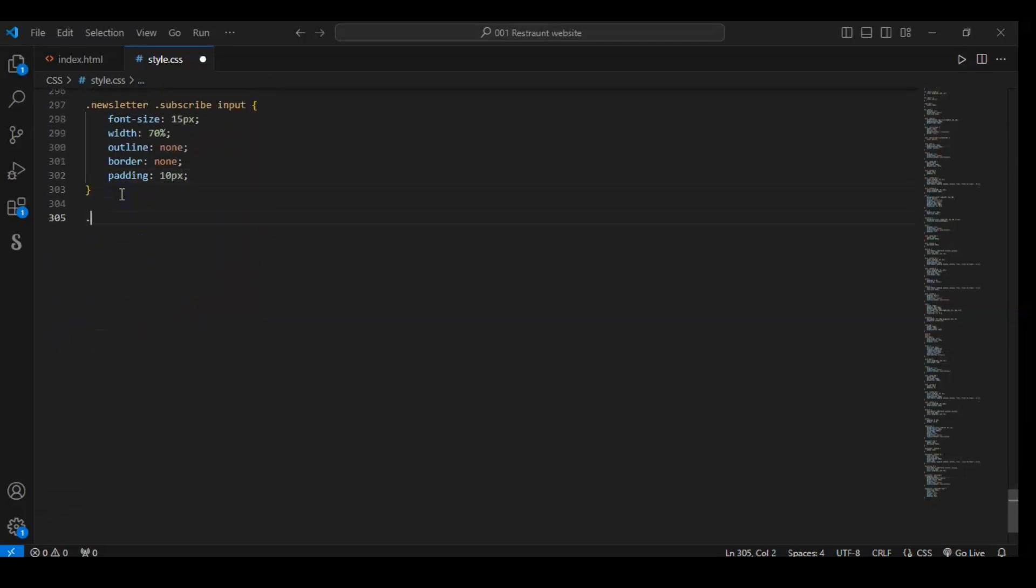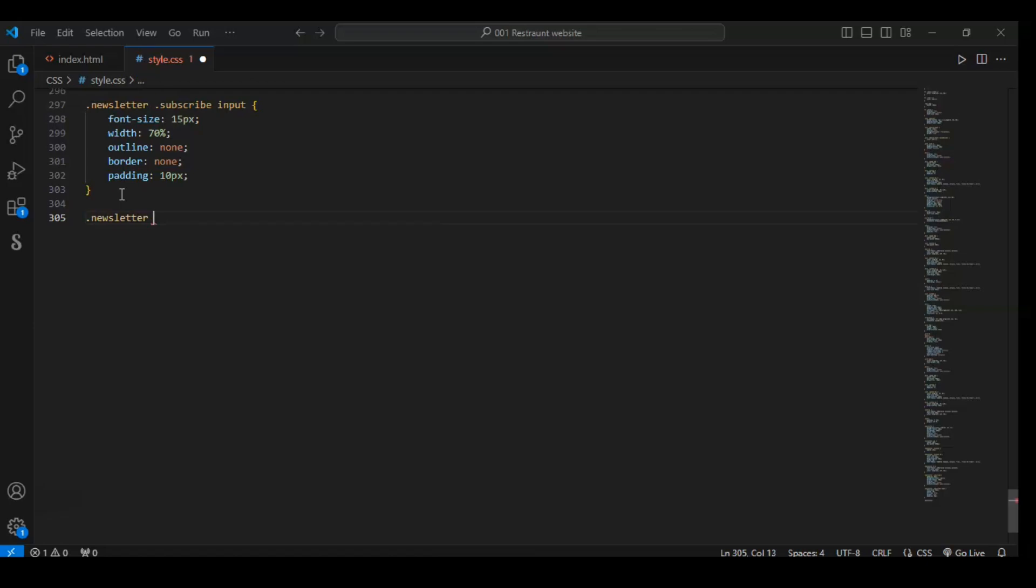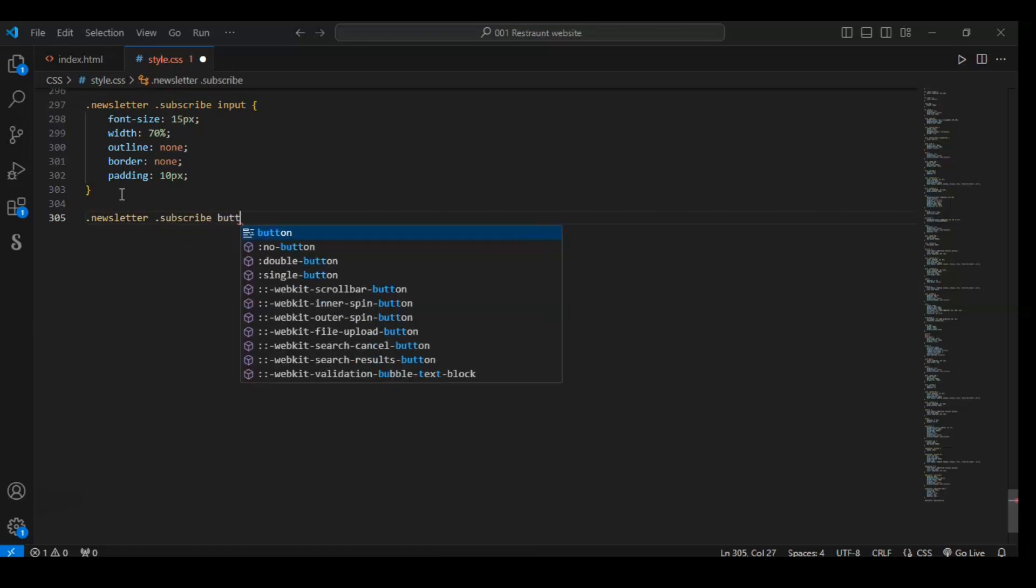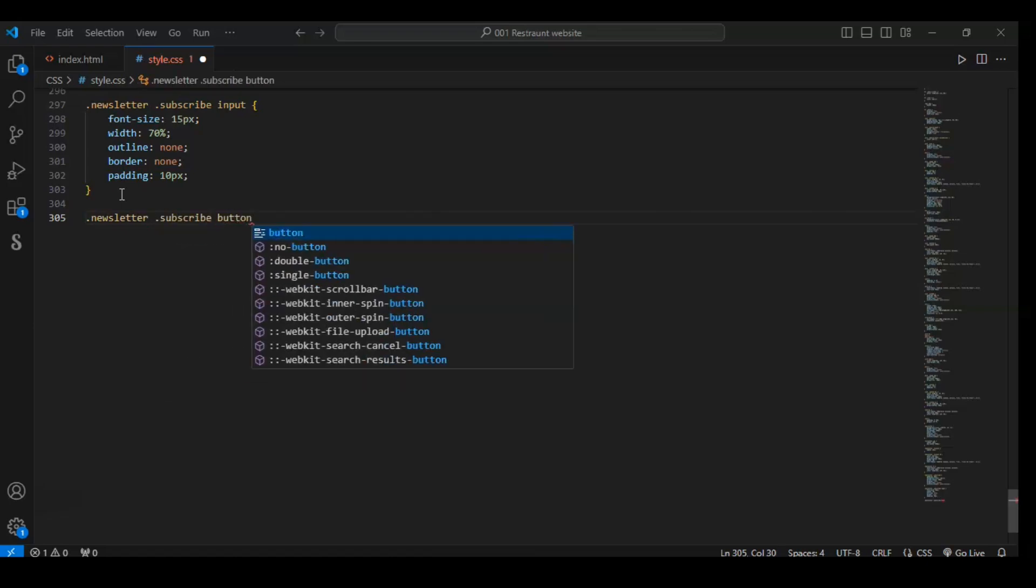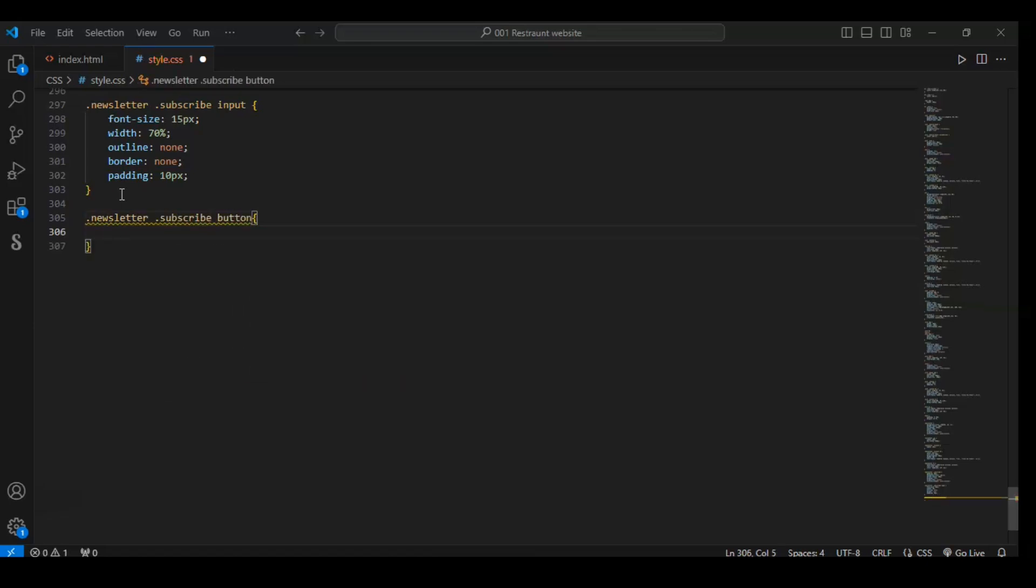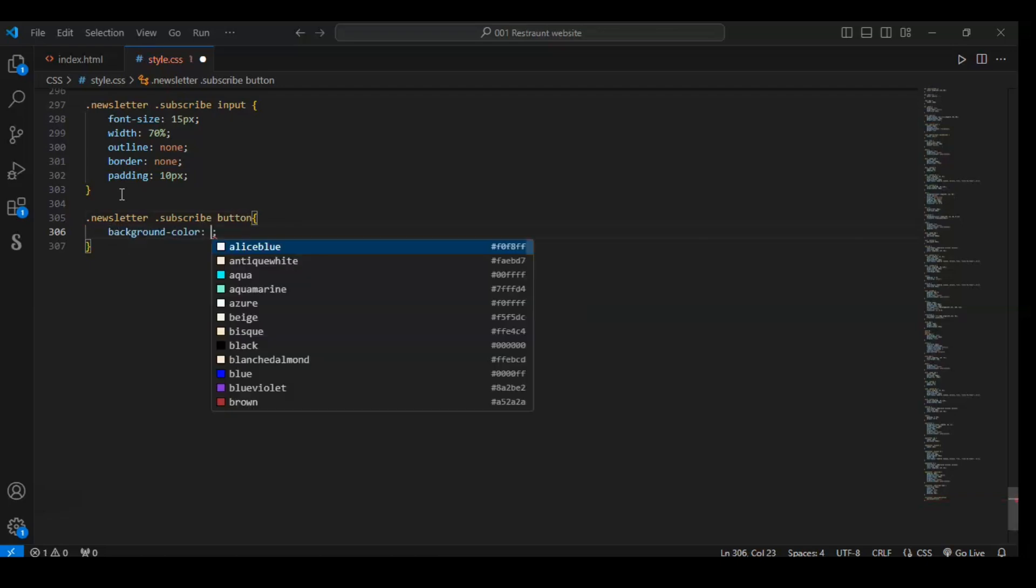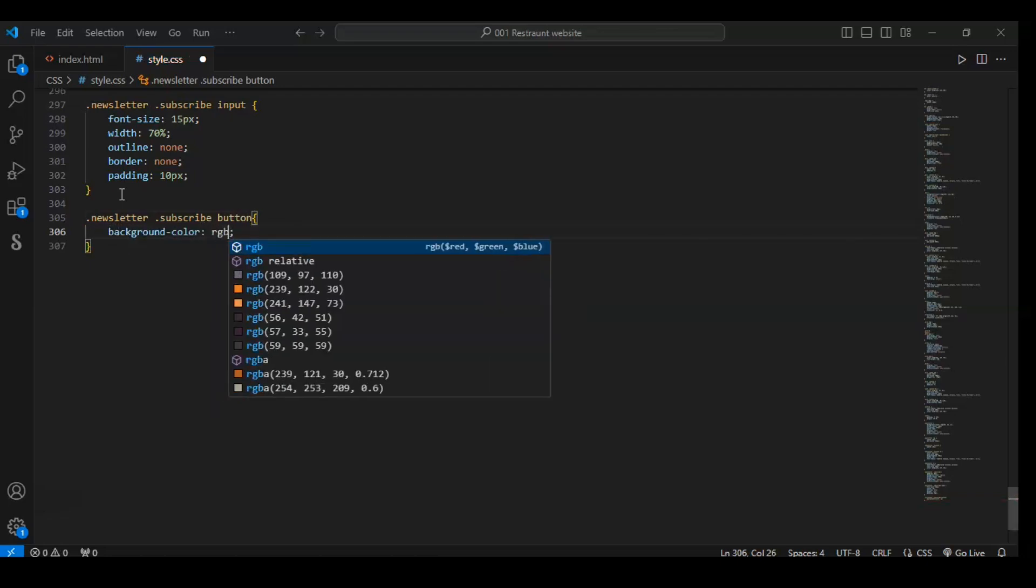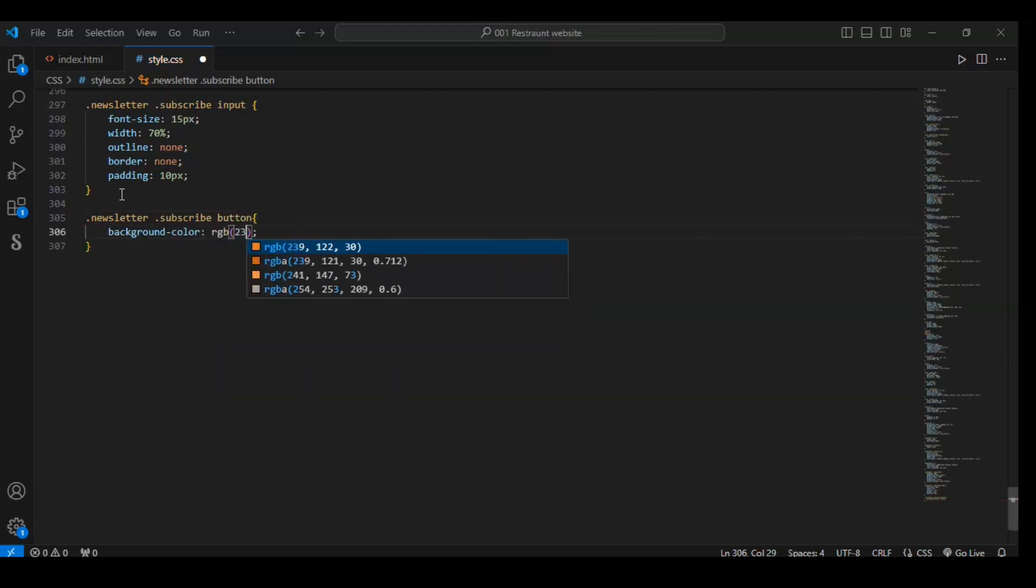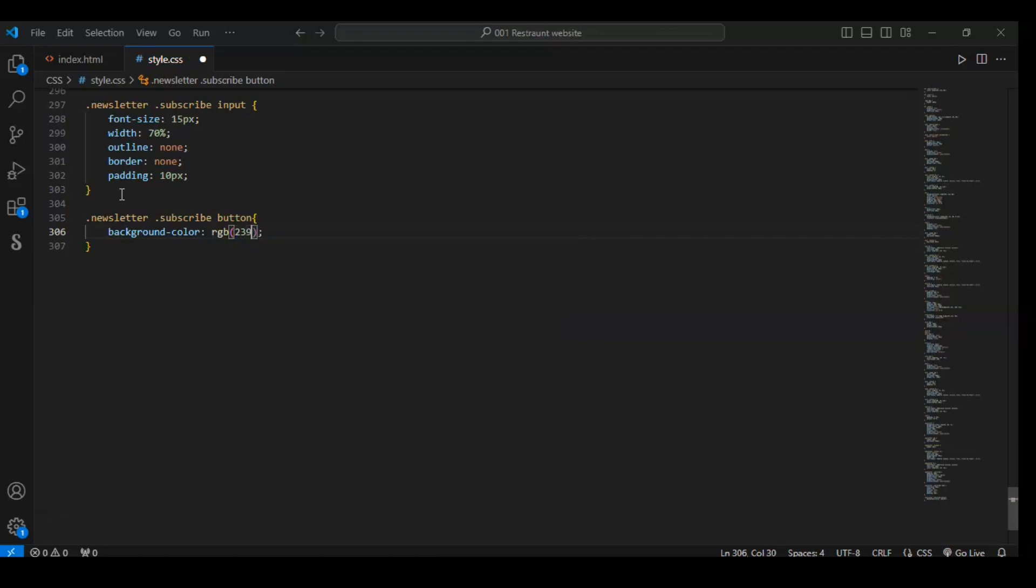Write here: newsletter dot subscribe button element. Background color of the button element should be RGB 236, 122, 30. Border of that button should be none.